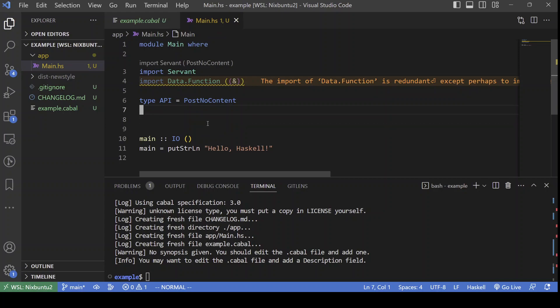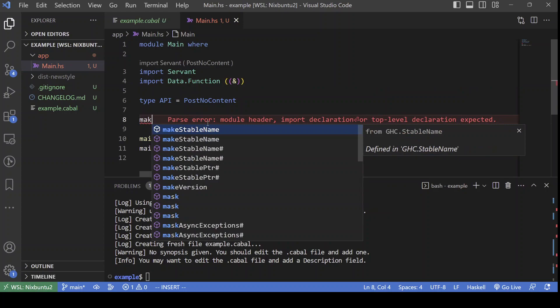So, now that we have our API definition, we need to provide a server. And this can be done like this.